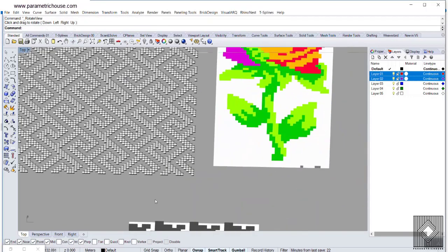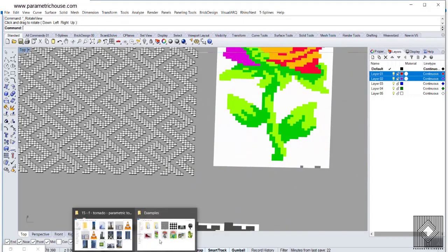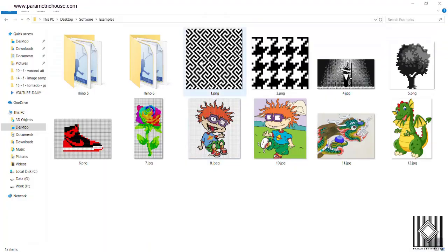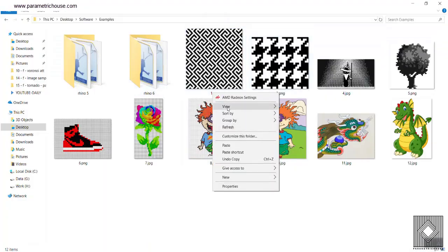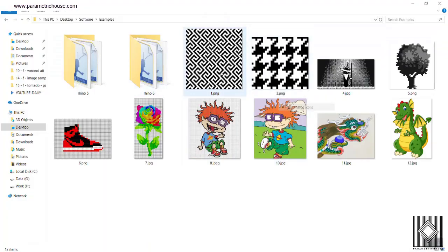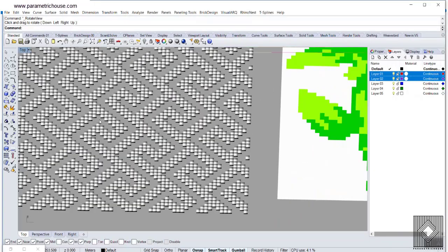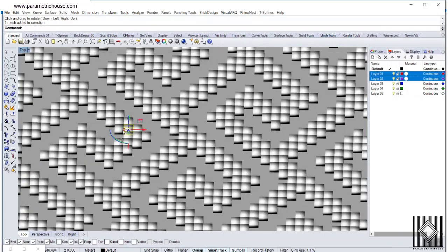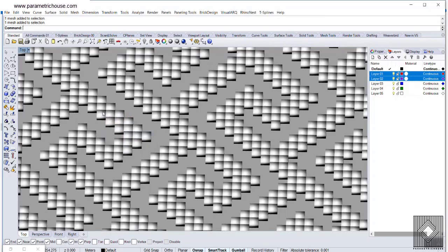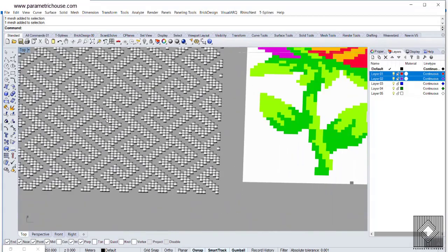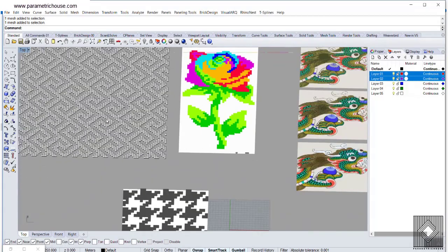As you can see here, I have used a pattern which you can see here, and we have used this pattern to produce the results on mesh. You can see that we have those pixels extruded based on a mesh.